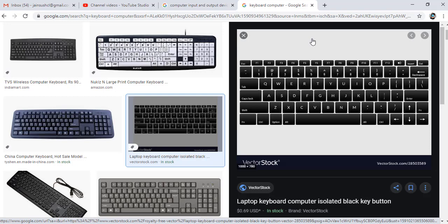The keyboard is used to feed data and information into the computer. It looks like a typewriter and has around 105 keys. A keyboard contains various types of keys, like alphabet keys A to Z, number keys zero to nine, function keys F1, F2, F3, shift, and control keys.